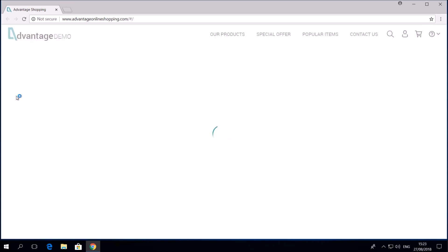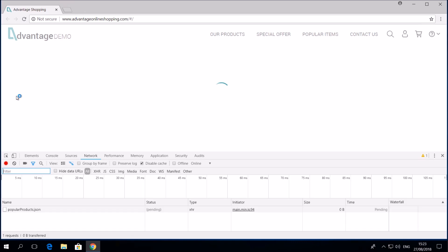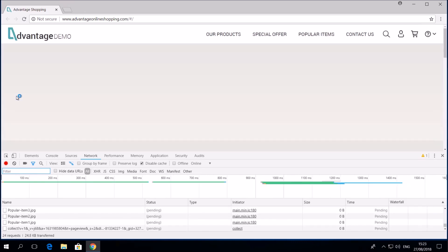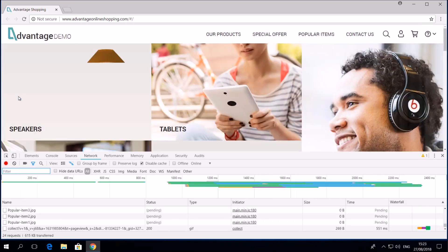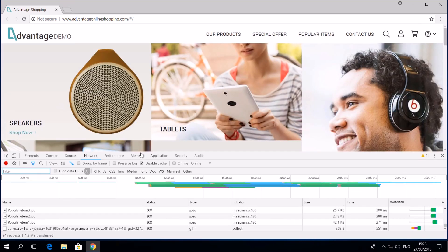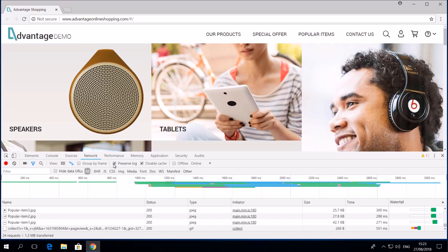We don't want to lose network communication when navigating between pages. Let's make sure that the preserve log option is checked. We should also make sure that the browser cache is disabled. Let's verify that this disabled cache checkbox is checked.